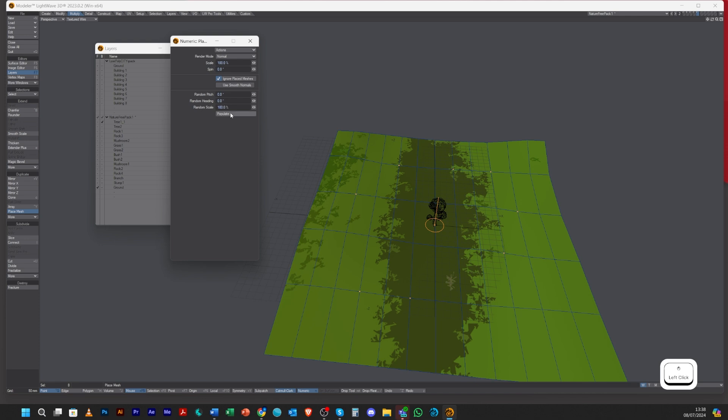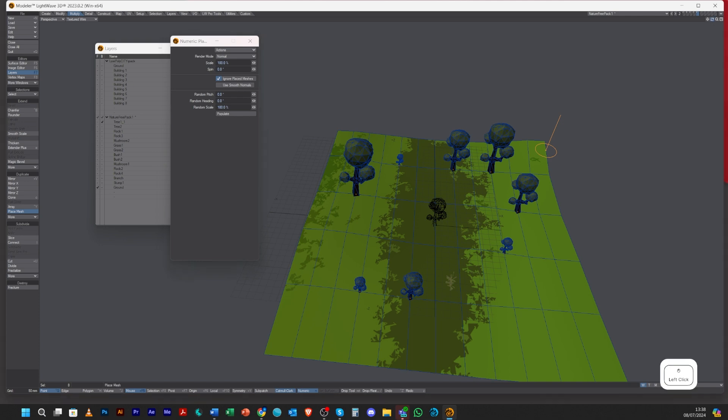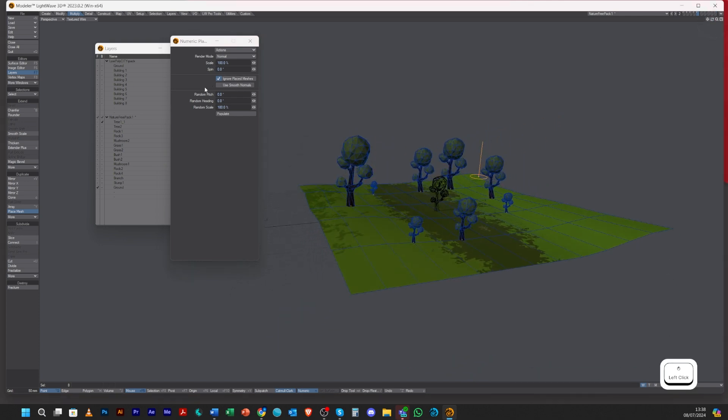Let's click Populate. What that's done now is it's placed the object that's in the background on each one of the points I've selected, but randomizing the scale.